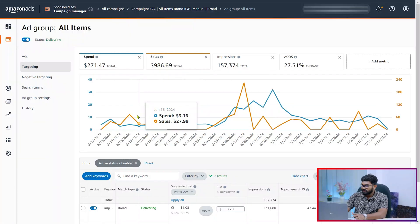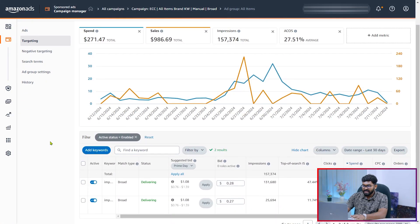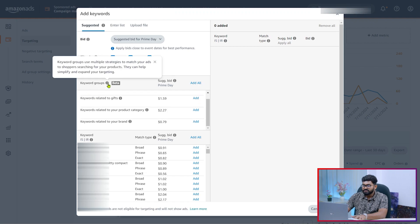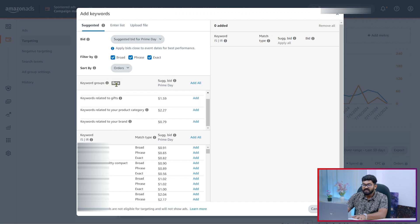From my Seller Central account, I have opened a sponsored product campaign. If you click on 'Add Keywords', here you can see this keyword group, which is currently in beta version.